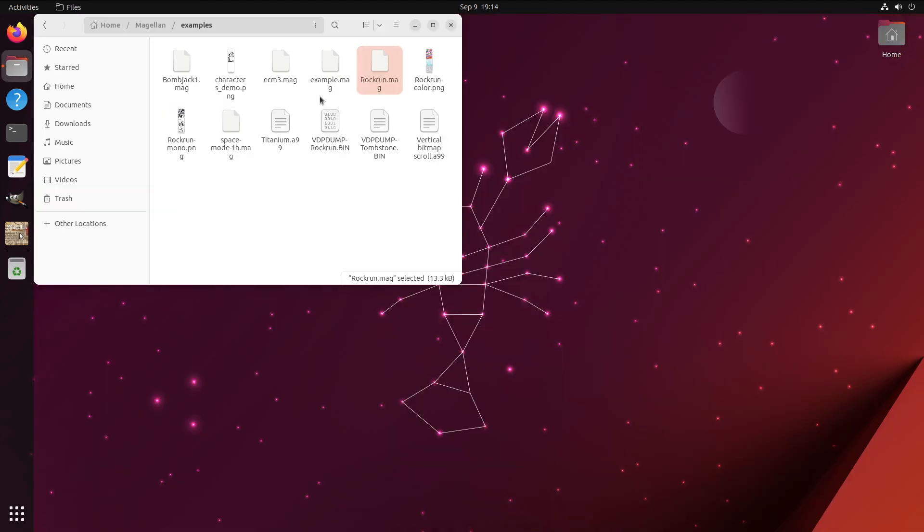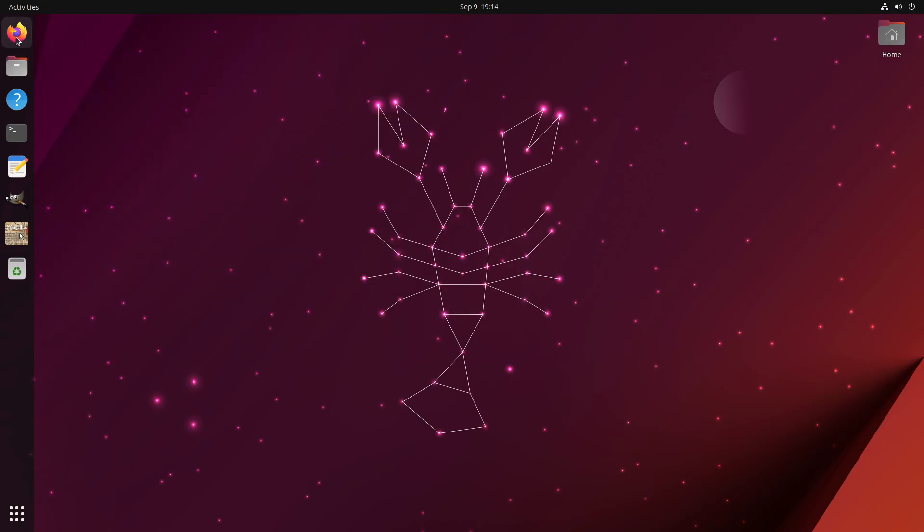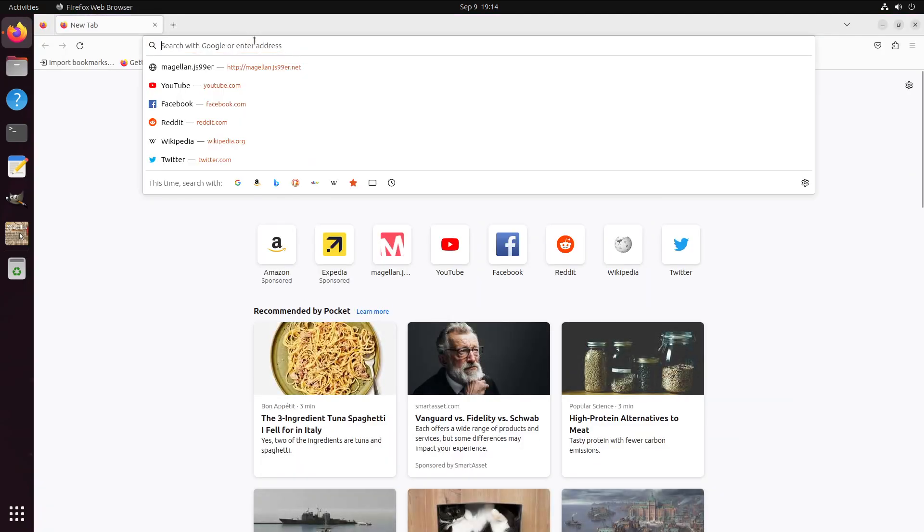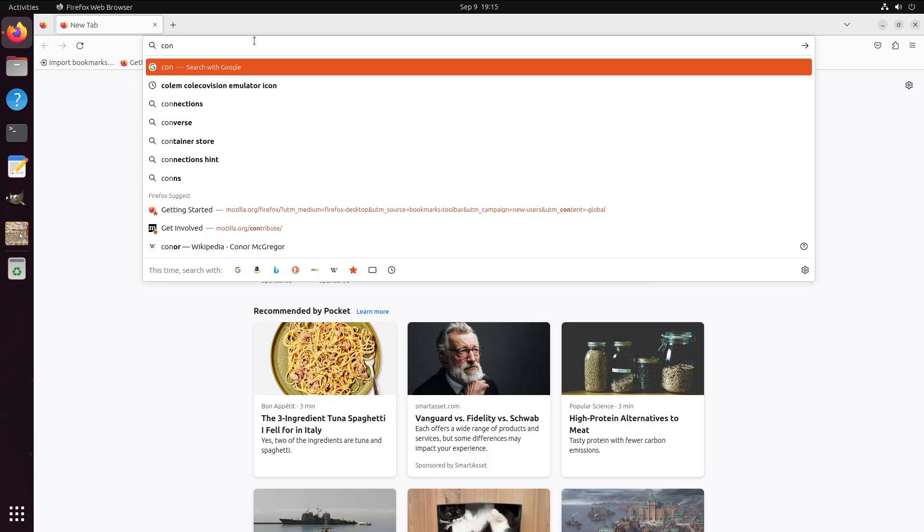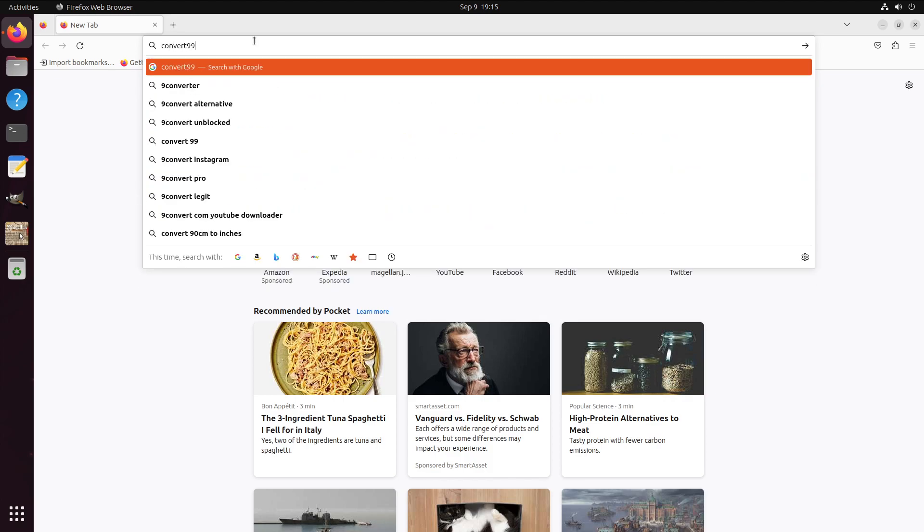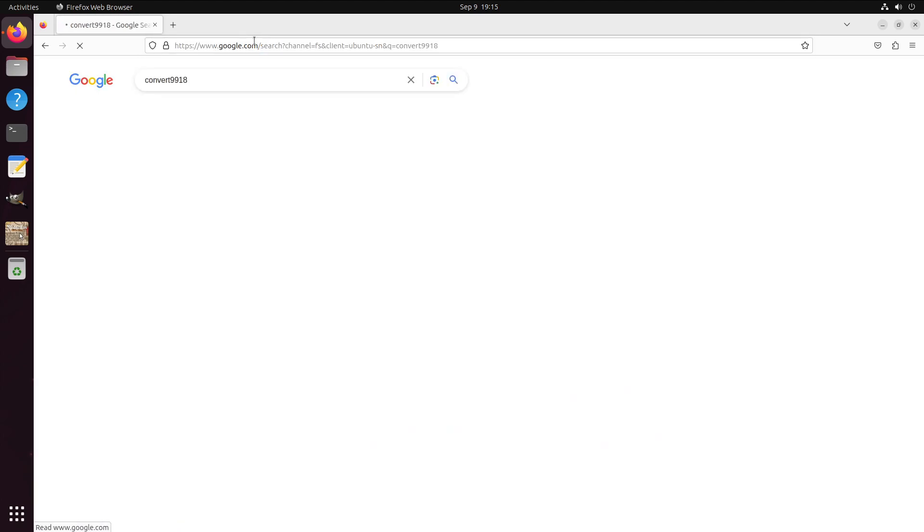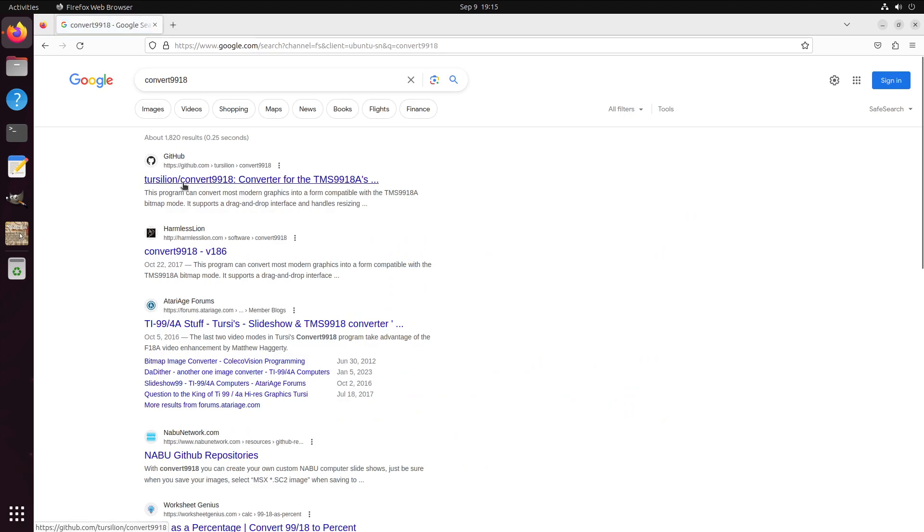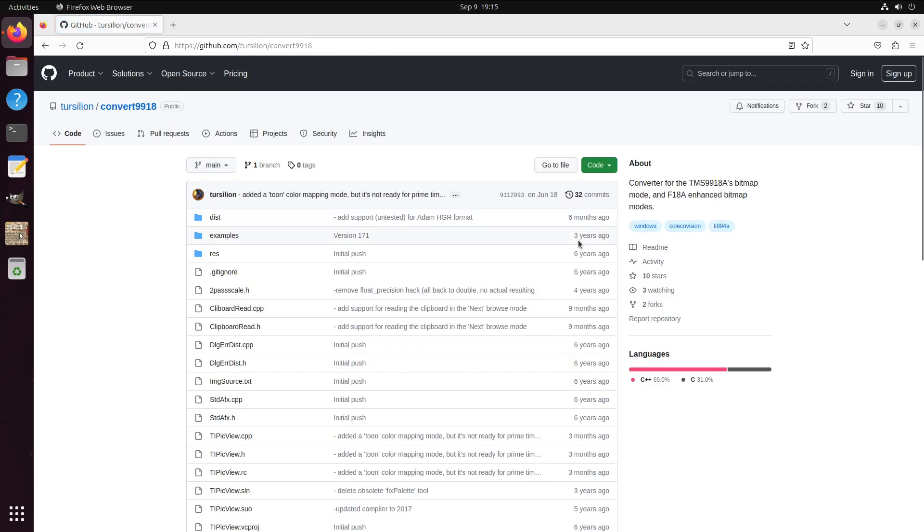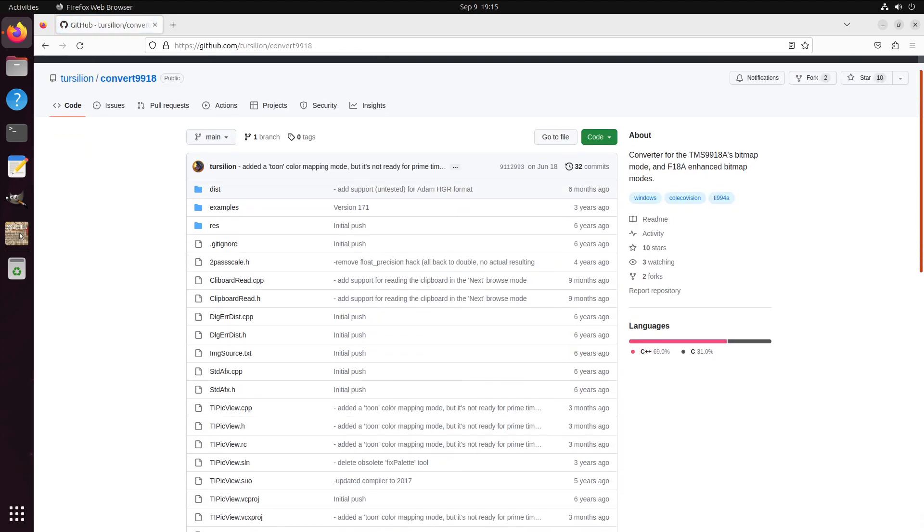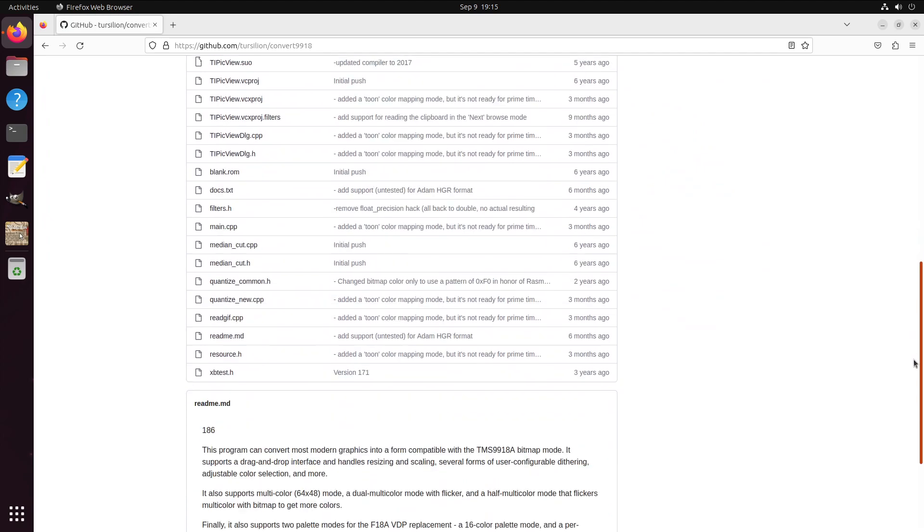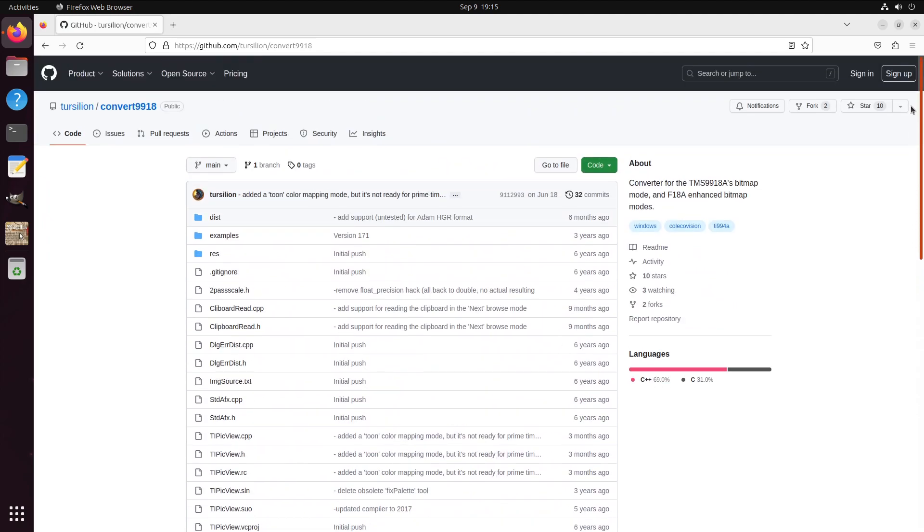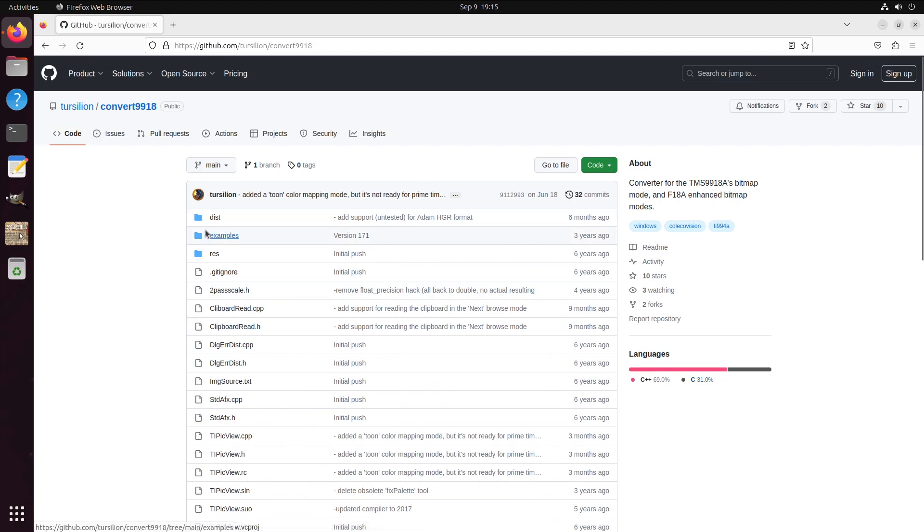Easy enough. Let's go ahead and add Convert9918. Convert9918 is a wonderful piece of software written by Kevseum, which converts bitmap images like what you get out of GIMP into something that can be displayed on the 9918. So to do this,